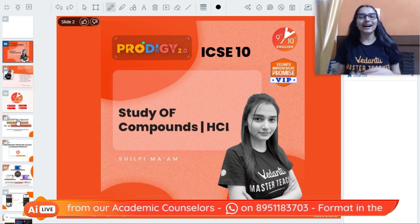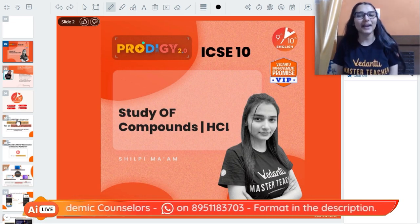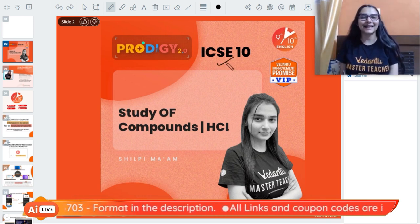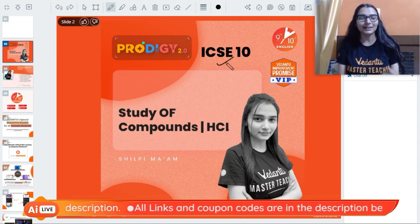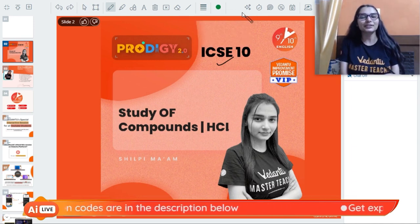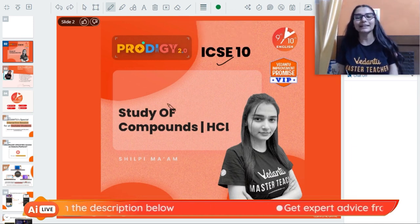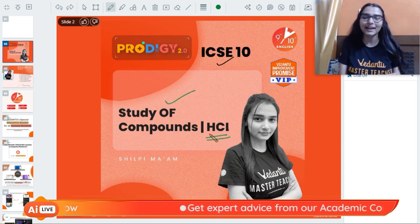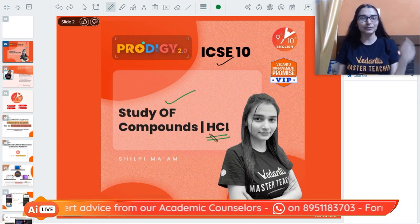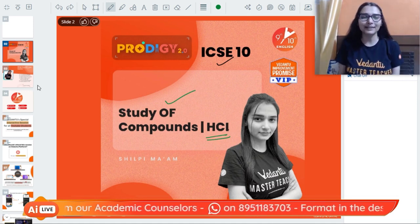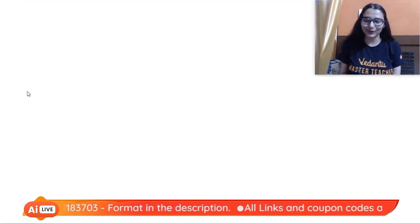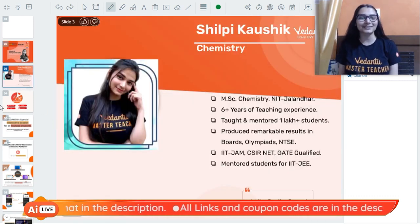Hey guys, a very warm welcome to today's chemistry session. I'm your chemistry master teacher Shilpi Kaushik from Vedantu. Class 10 students, I hope you are all keeping safe and doing absolutely amazing. Today we are going to quickly revise the study of compounds - HCl in a one-shot revision session.